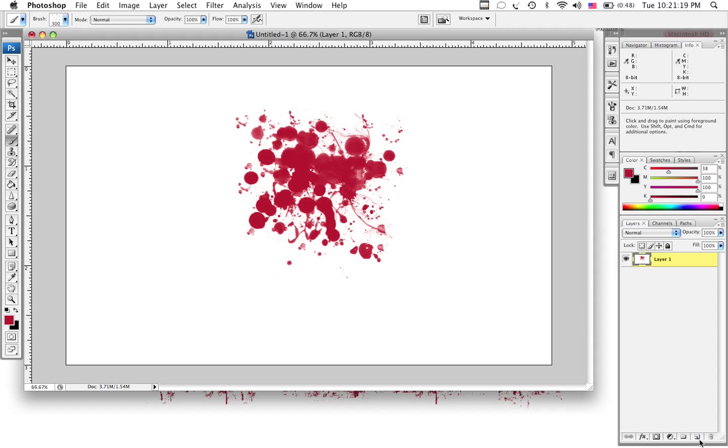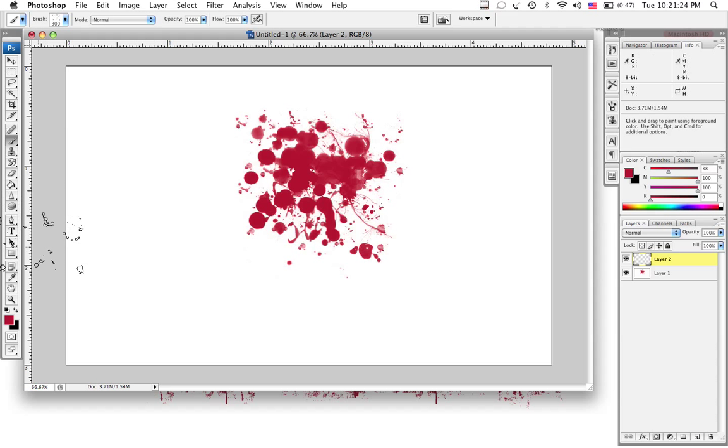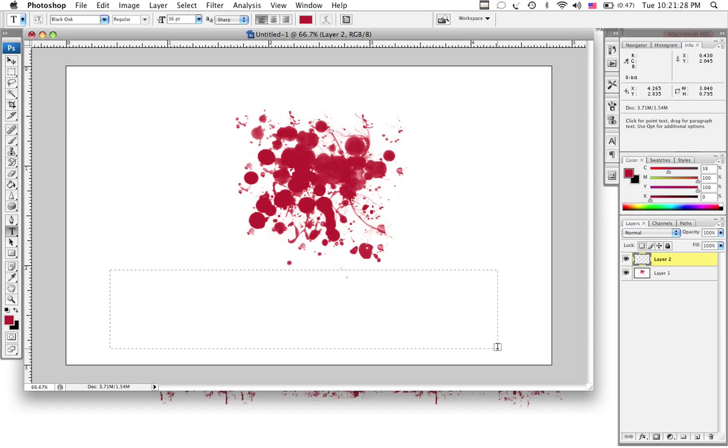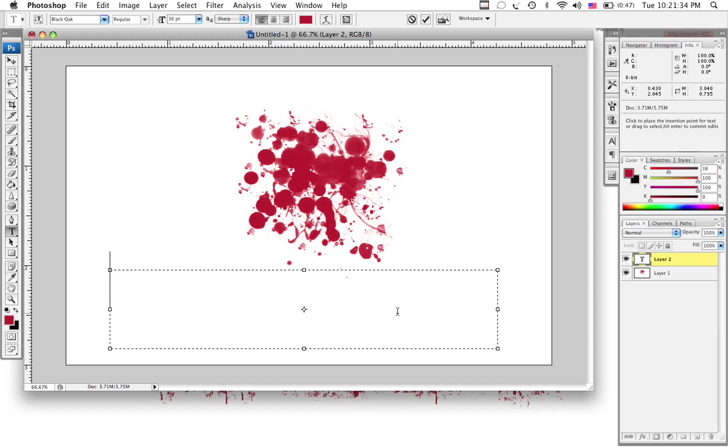And once you get it how you like it, it's going to vary every time you do it. You're going to make a new layer and you're going to add your text. And I use a verse from the Bible, Jesus died that we may live. You can use whatever you'd like. I just use this because it fit, blood pattern, you know.